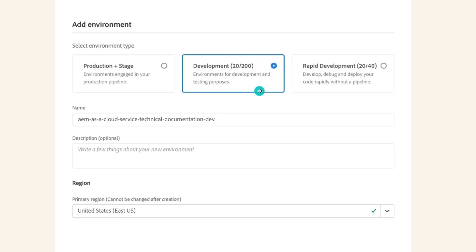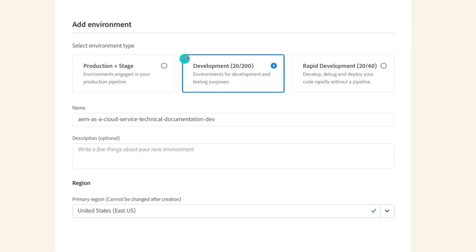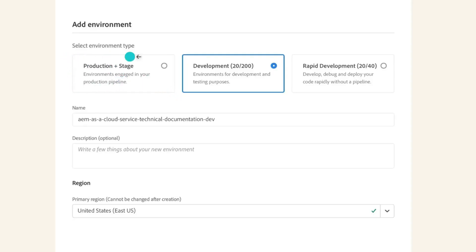Then you have the Development Environments. Based on your license, you can have multiple development environments — for example, one for all developers to merge and test, one for System Integration Testing, and another for performance testing. You can have any number of development environments as long as you have the relevant licenses. Then you will have the Production plus Stage environment combined together, which means there is only one CI/CD pipeline for both.